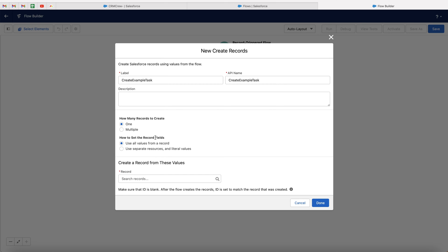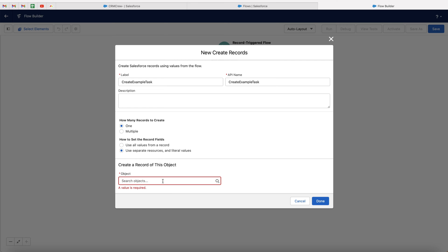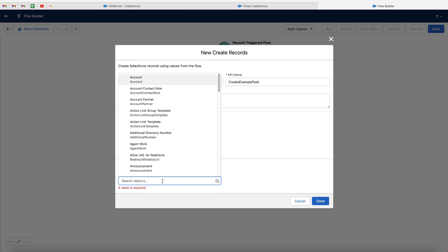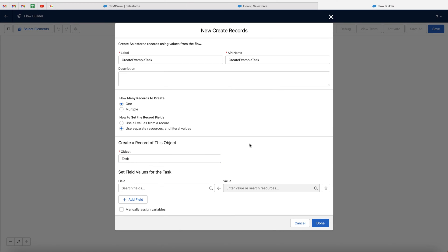Then we need to define how to set the record fields — use all values from a record, or use separate resources and literal values. In this particular instance, as we are creating a related record, we need to go ahead and select the separate resource option. Then we need to search the object that we are creating a record for. In this particular instance, it is task. So I'm just going to go ahead and search task. If you're creating a contact opportunity, you would search contact. If you're creating an account, you would search account. But this is task, so I'm creating a new task record when that criteria is met.